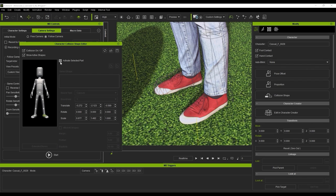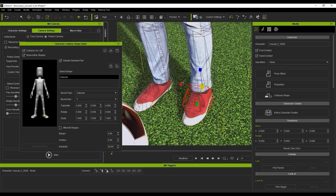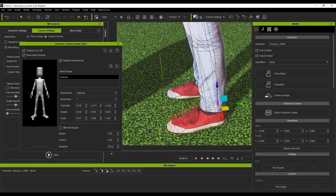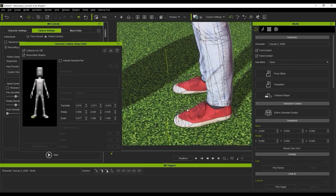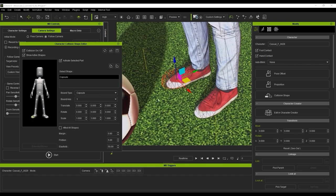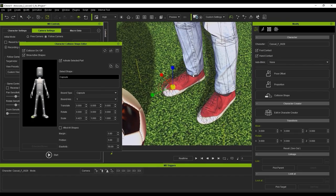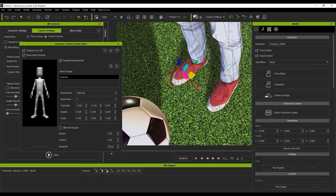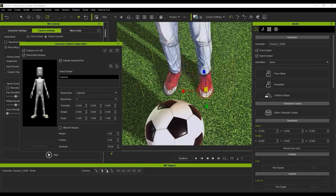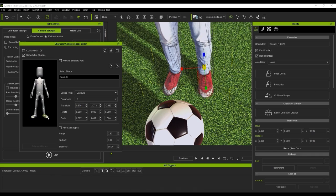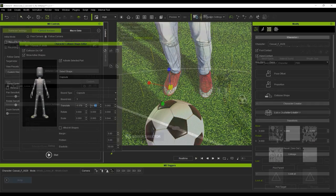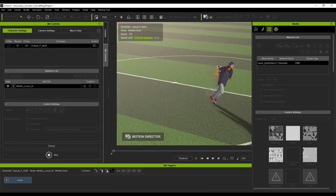There are also separate ones for the toes, which we recommend activating as well. To save time, you can copy the bounding shape values from one side to another. Once that's all set up, we can go ahead and start kicking the ball.